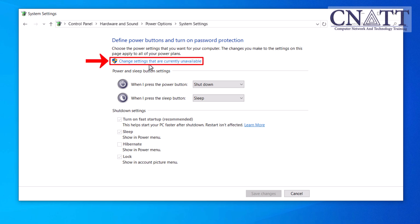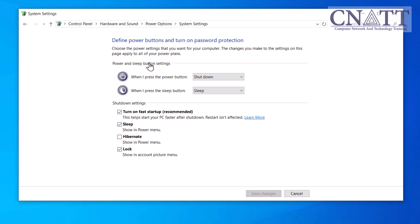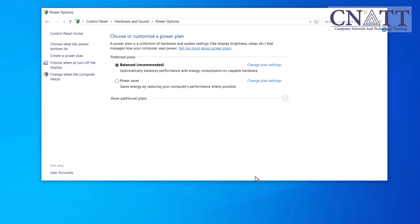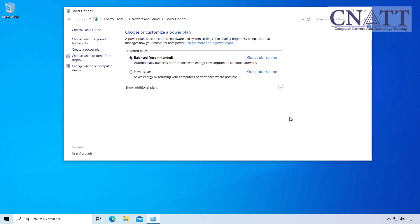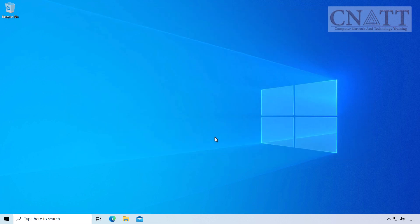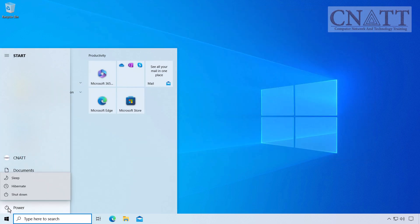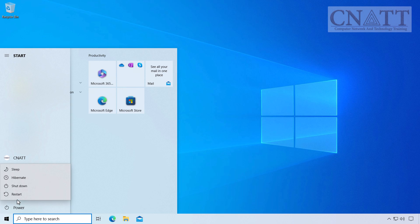Click on 'Change settings that are currently unavailable'. Under Shutdown Settings, check the box next to Hibernate and click the Save Changes button. Hibernate will now be added to the options in the power menu. By clicking on it, your computer will enter hibernation mode.